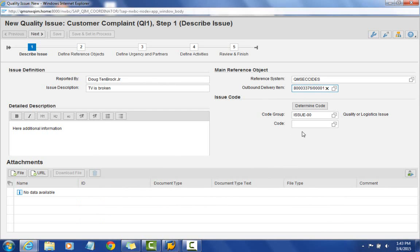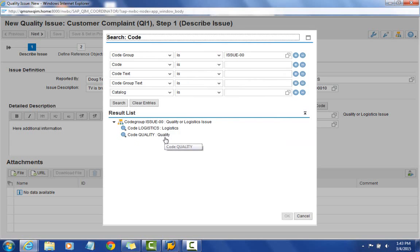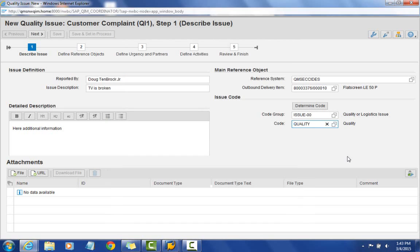Right below that, we need to select a grouping for what type of issue this is. I'm going to pick quality — it could be a logistics issue or a quality issue. We'll use this later to help with our BRF+ decision table for some activities.